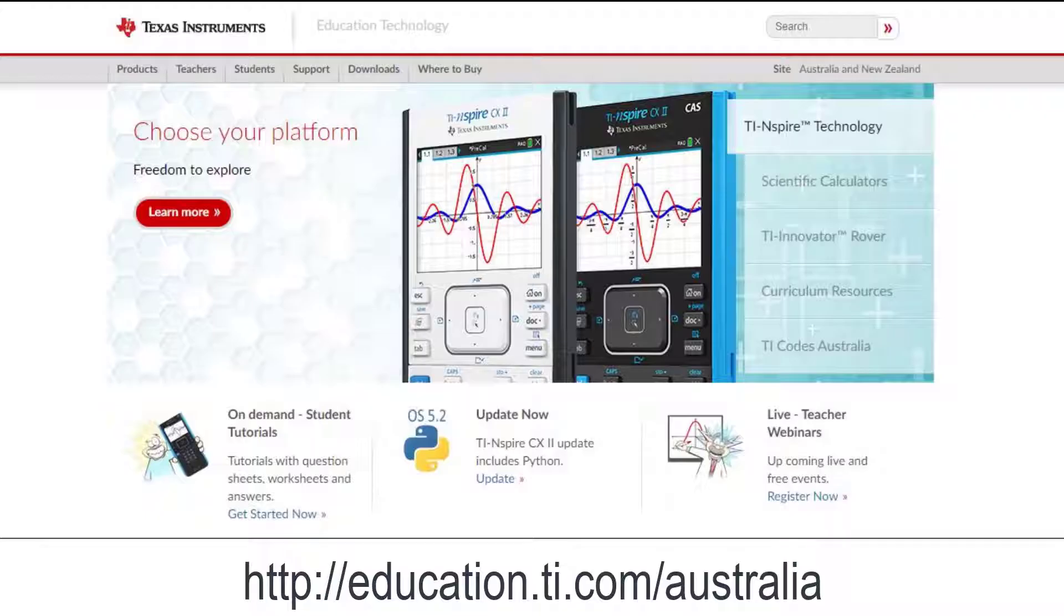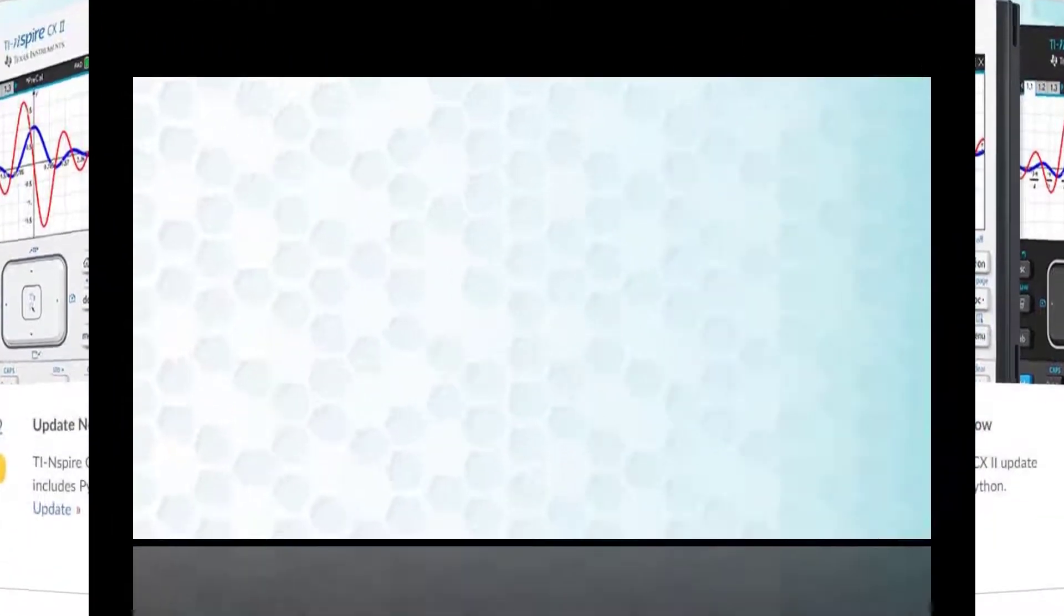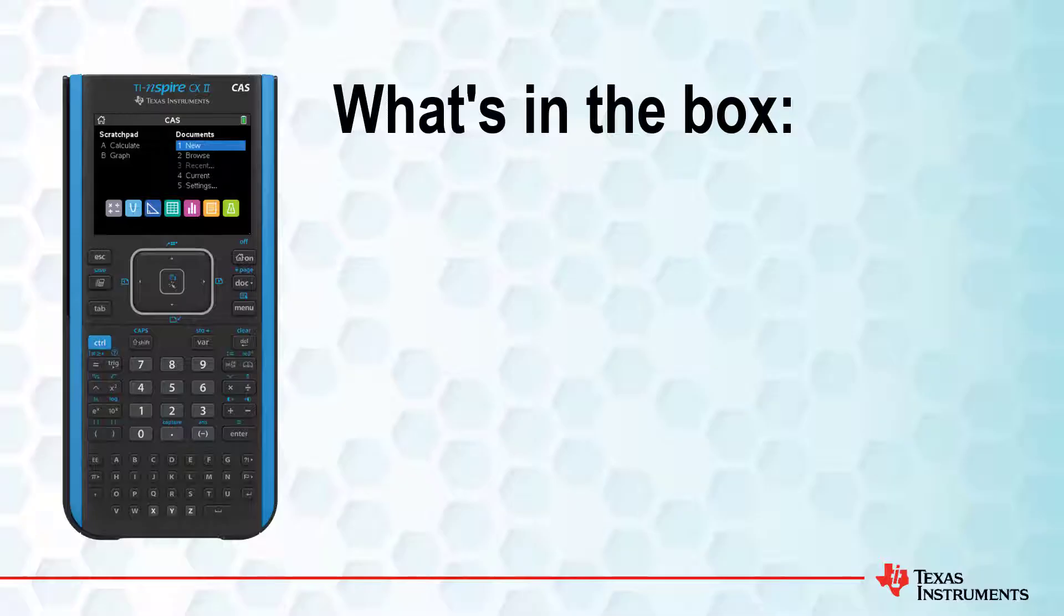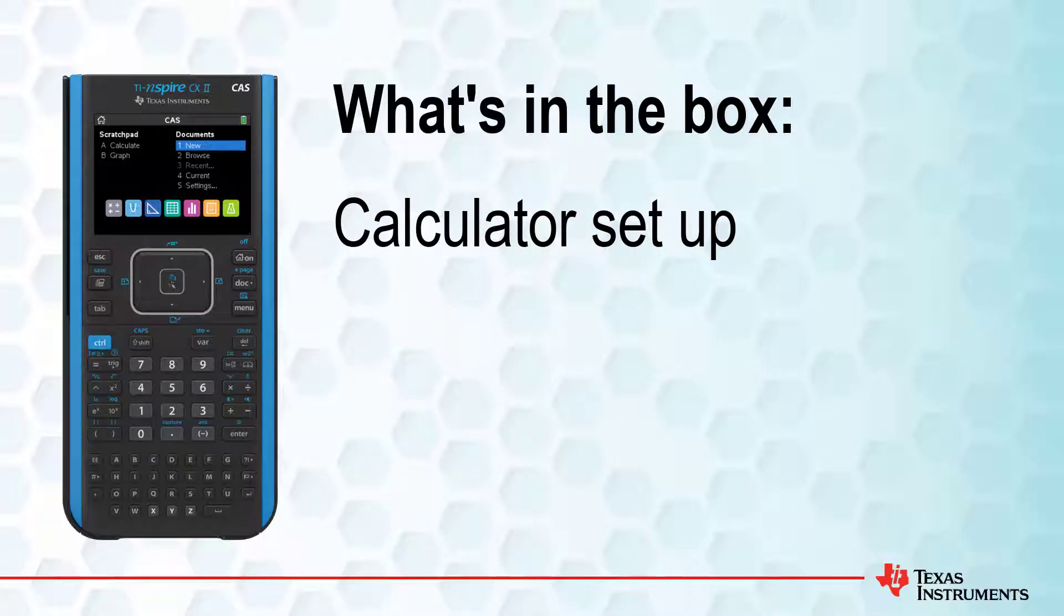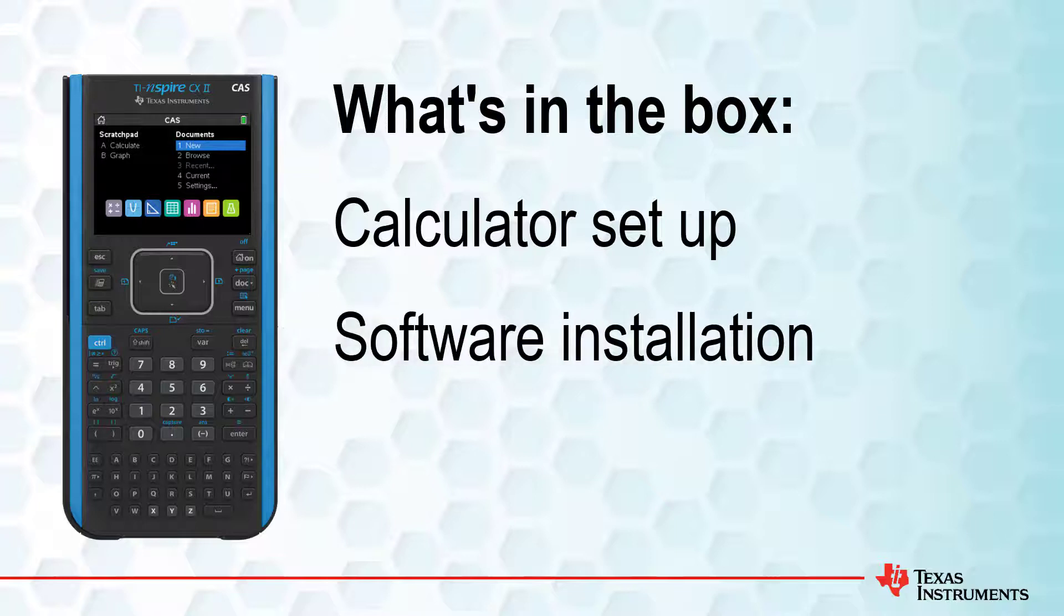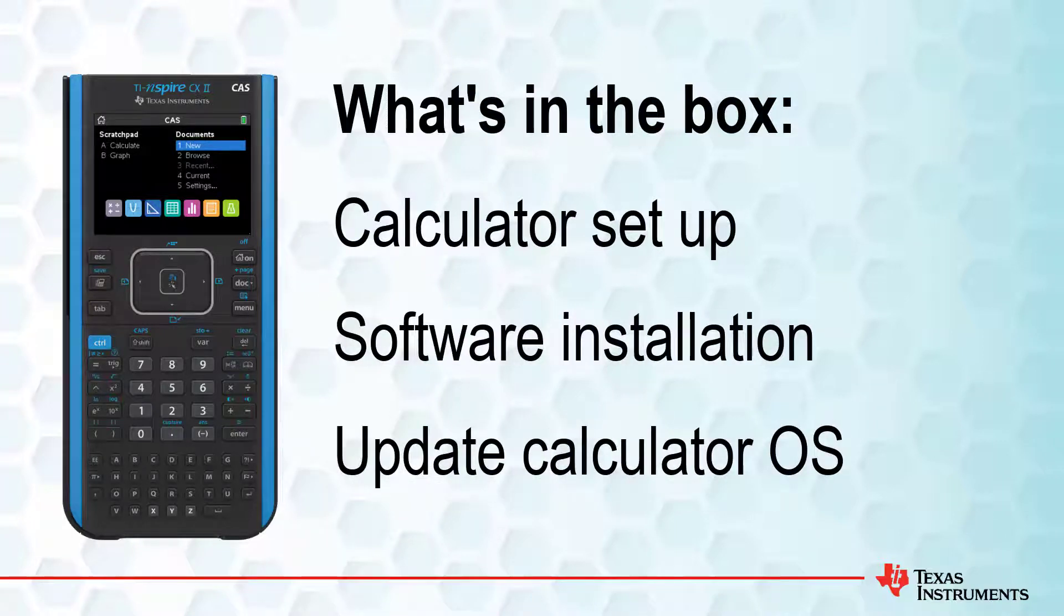In this session, we'll look at what's in the box and what you need to get started, including calculator setup, software installation, and updating your calculator's operating system. So let's get started.